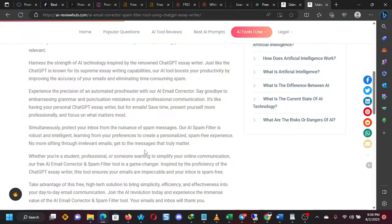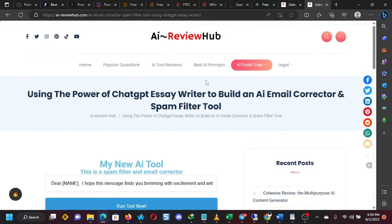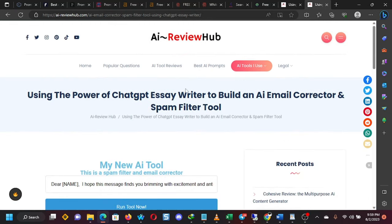Hello, my friends. Welcome to the channel once again. I'm happy to have you here. Today, I want to show you how I built a tool that I can use to make corrections in emails and also to filter spam out of my emails.